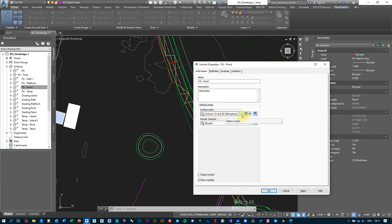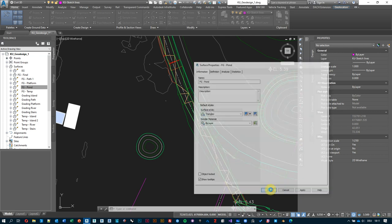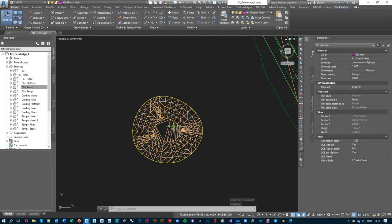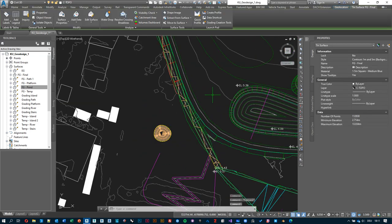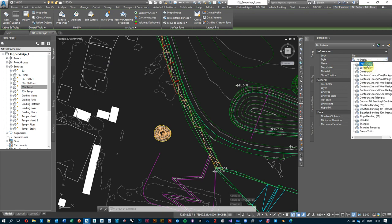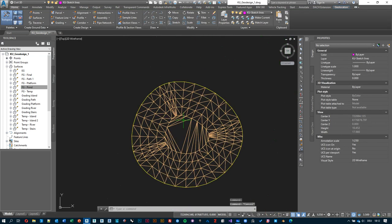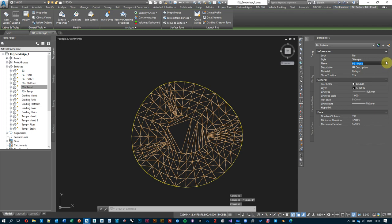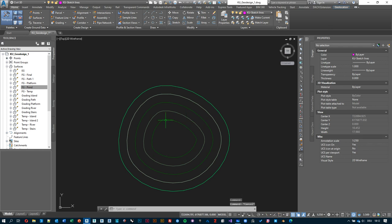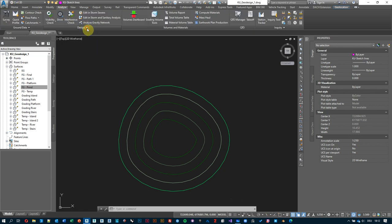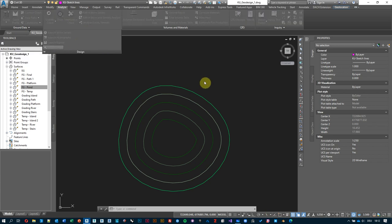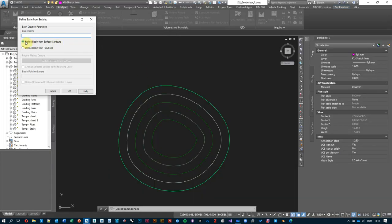My surface properties are currently set to contours at half a meter and five meters. If it were set to triangles I wouldn't be able to perform the analysis I'm interested in. First I'll turn off FG final so it doesn't get in the way, and select my FG pond surface. Under the Analyze tab, under Design, there is a command called Stage Storage. We need to define the basin we're interested in — hit the button and say 'Define Basin from Contours and Surface Contours', which is the default, then hit Define again.